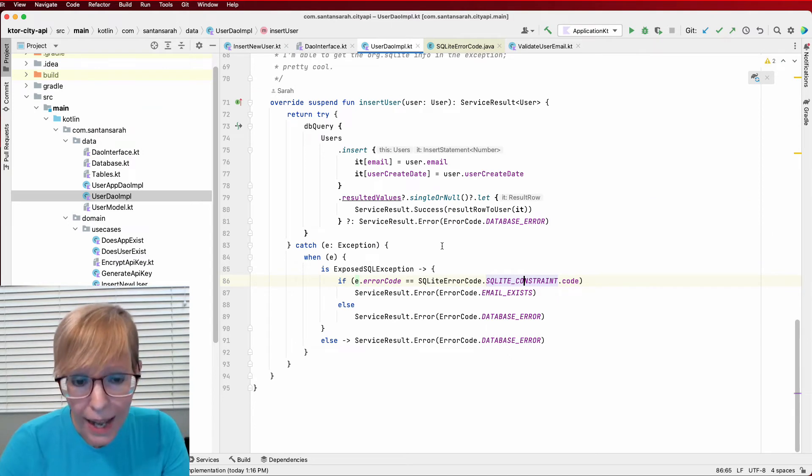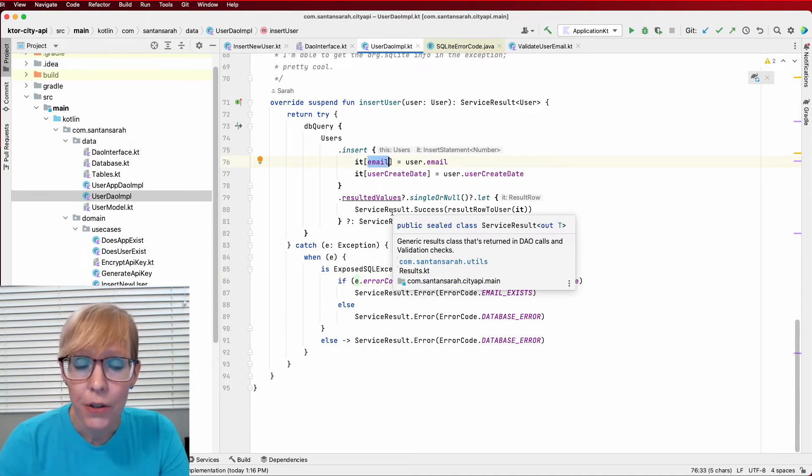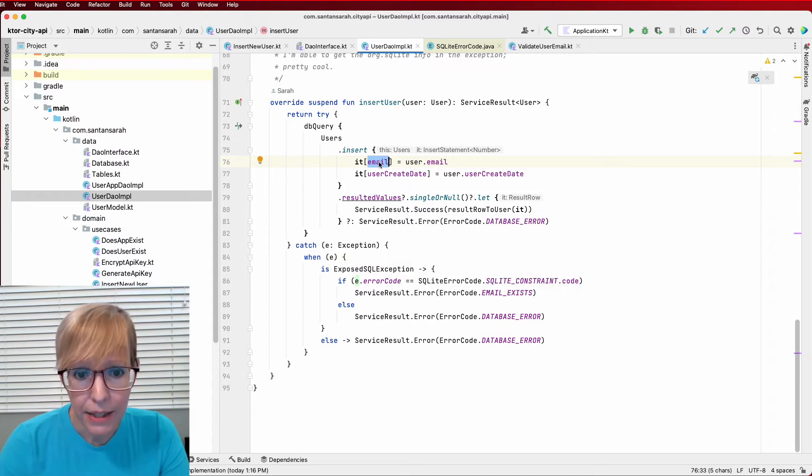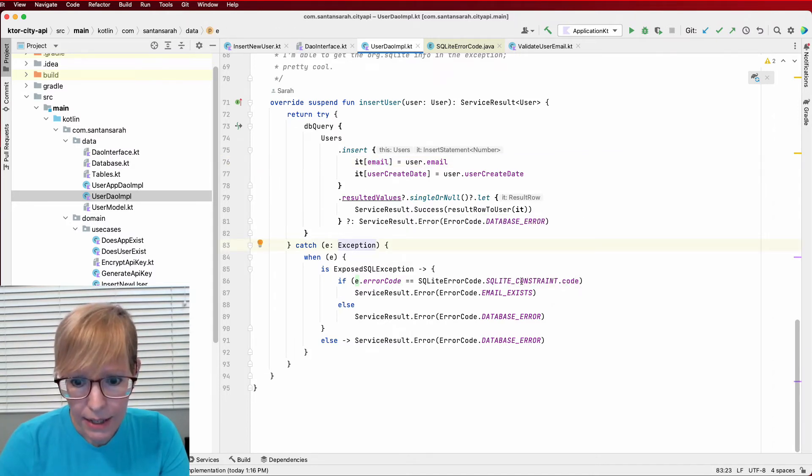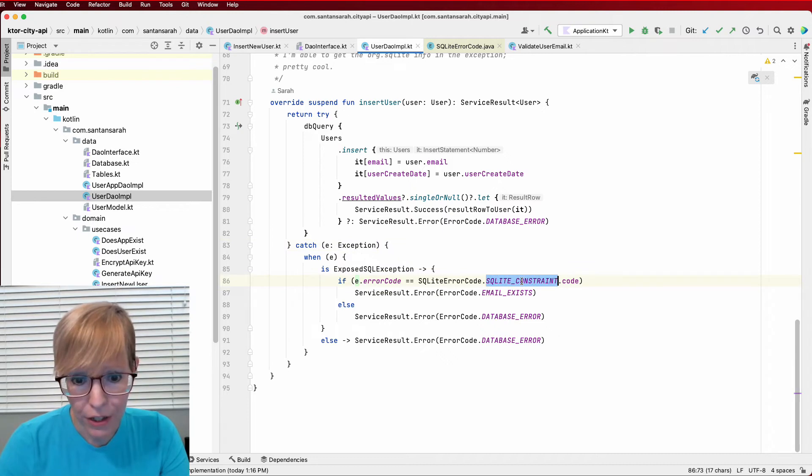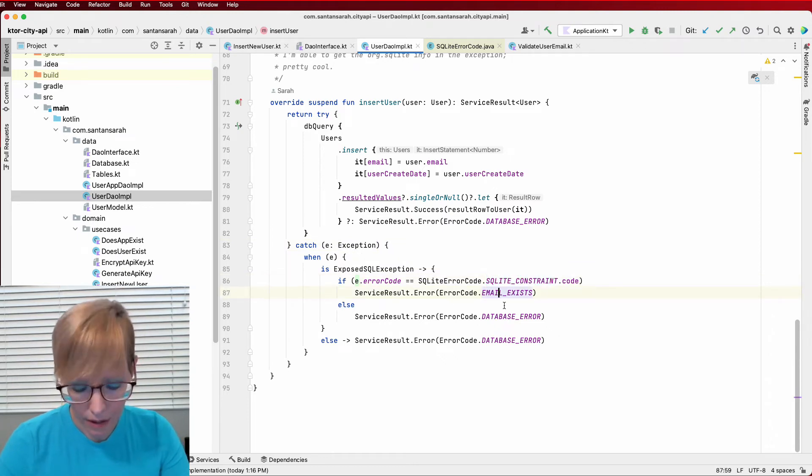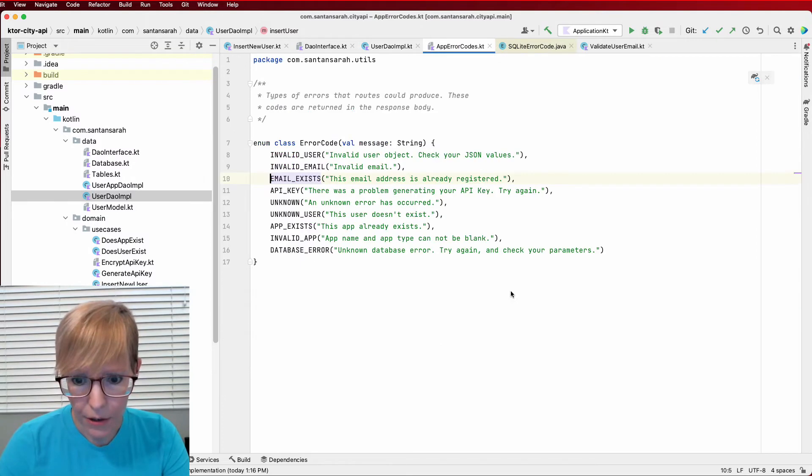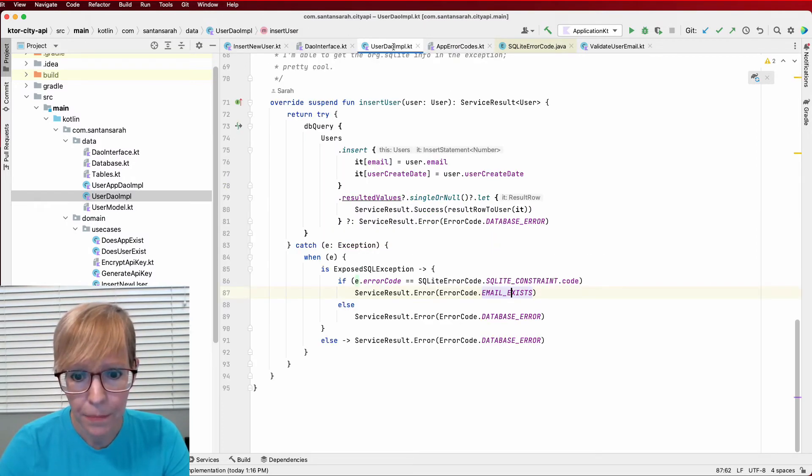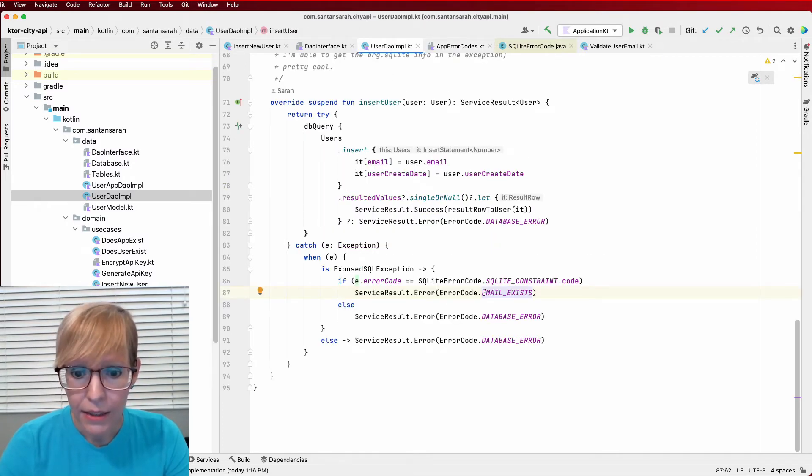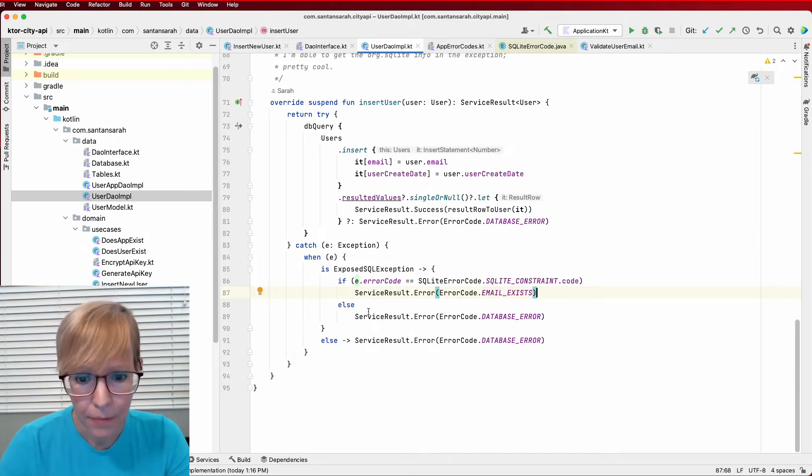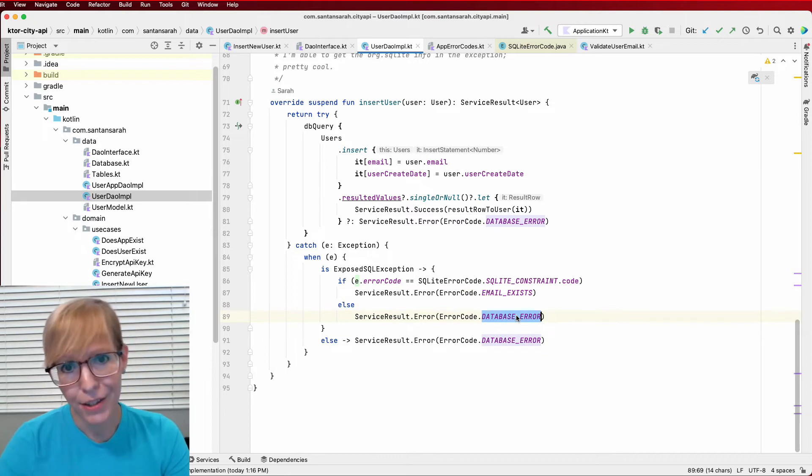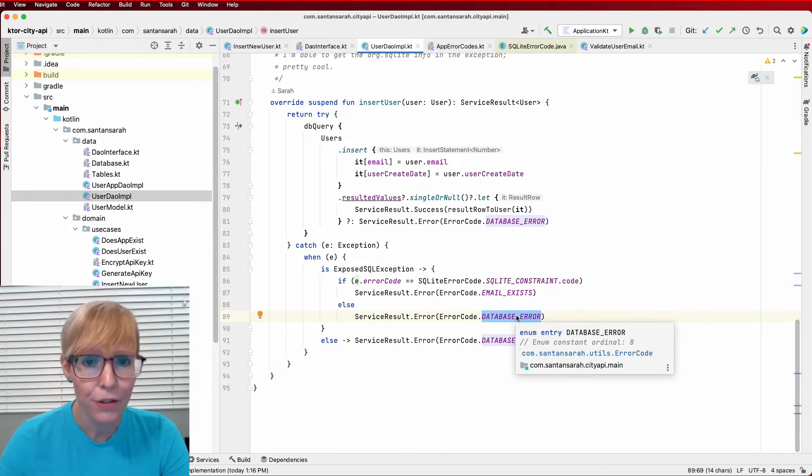I added the unique constraint to the email field. So that means that it'll automatically fall to here. And I can say, if it's a constraint violation, send me this specific email exists error code, which is so cool. So it just goes right to there and it says, okay, this email already exists. You can't do that. And then it responds back to the client. Otherwise, again, I can just say this was a generic database error. We don't know what happened. Try again. So now I'm going to go back to my insert new user use case.